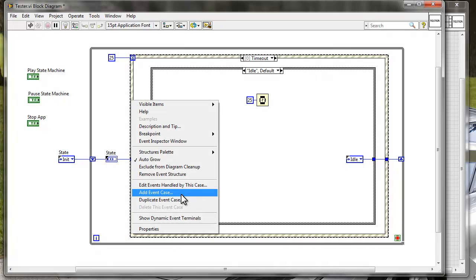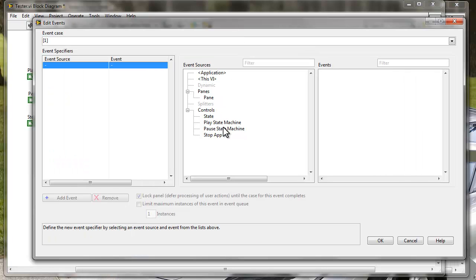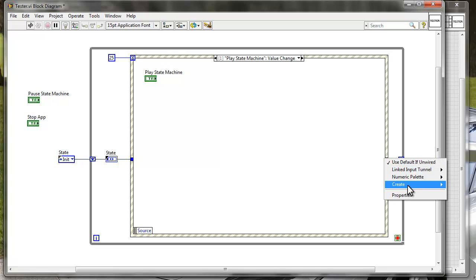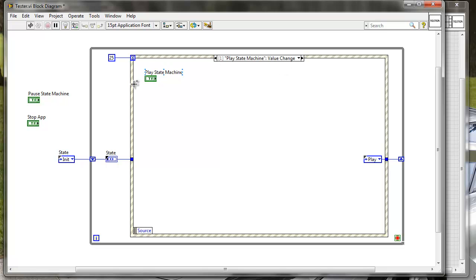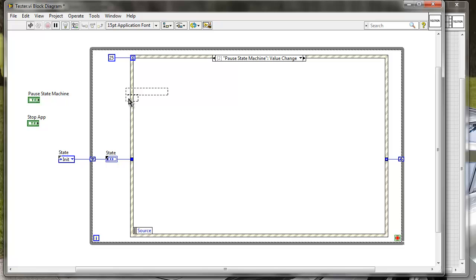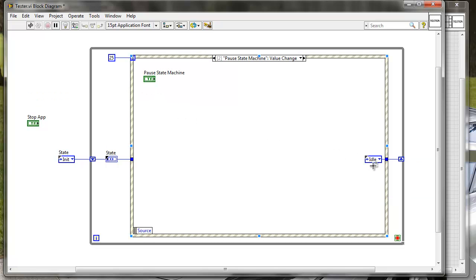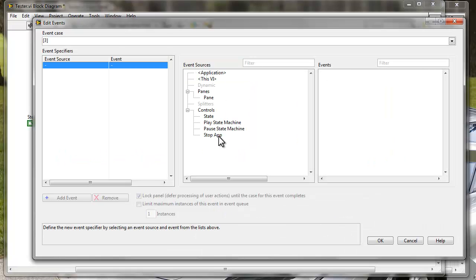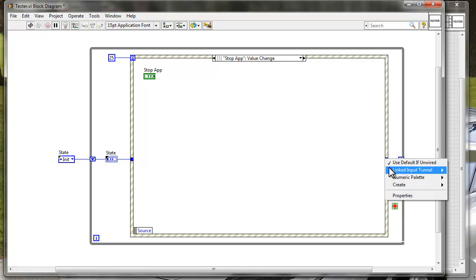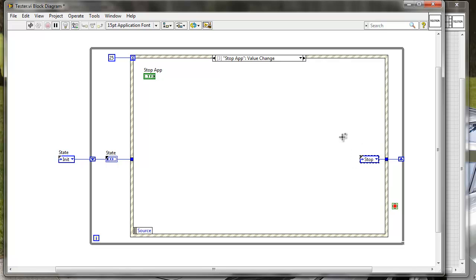Let's right click on the event structure and add an event case. Here I'm going to add a case for Play — in the case for Play I just put the button inside, and the case for Play is just going to set the state to Play. Then let me add another one: add event case for Pause State Machine, put the button inside, and this should go to Idle — so I want the state machine to go back to idle. Now let's add just the Stop — Stop Application. In the stop application event, I don't actually want to write directly to the loop termination condition. I actually want to go to the Stop state, so the Stop state can handle all the de-initialization required for my application to safely shut down.